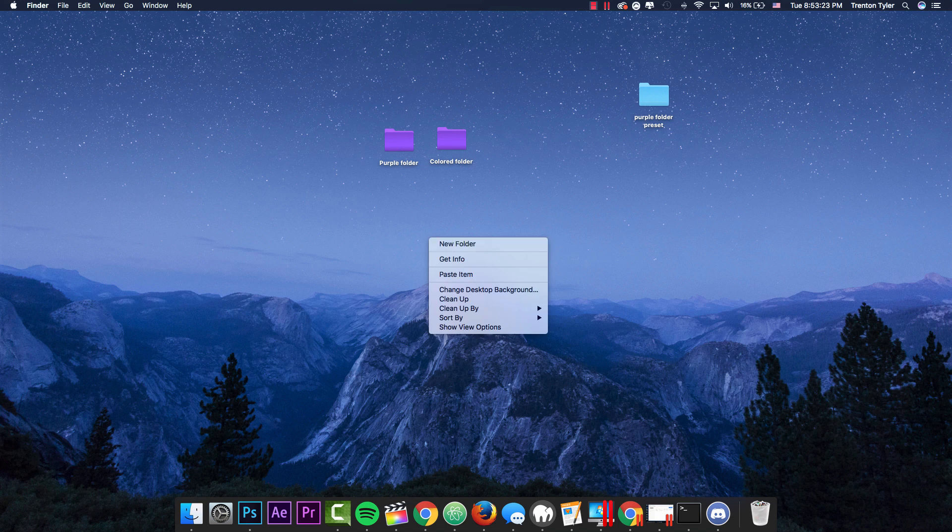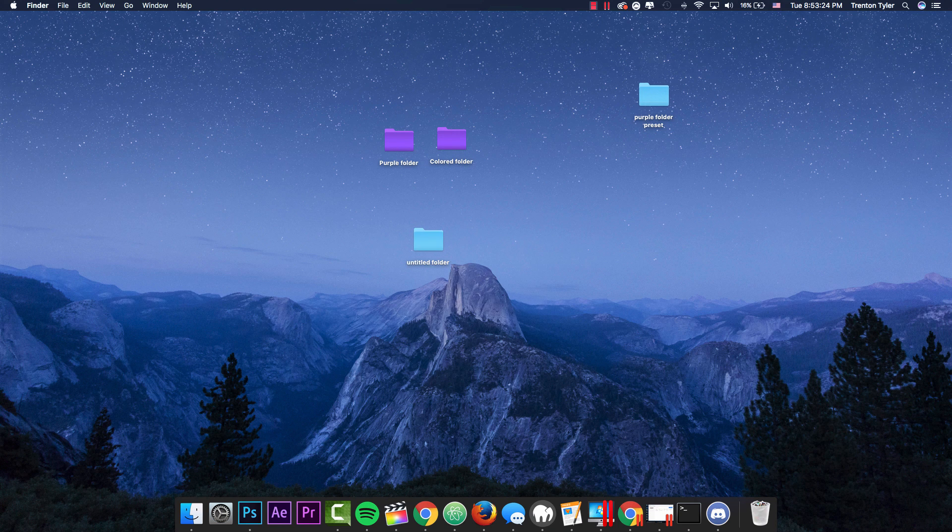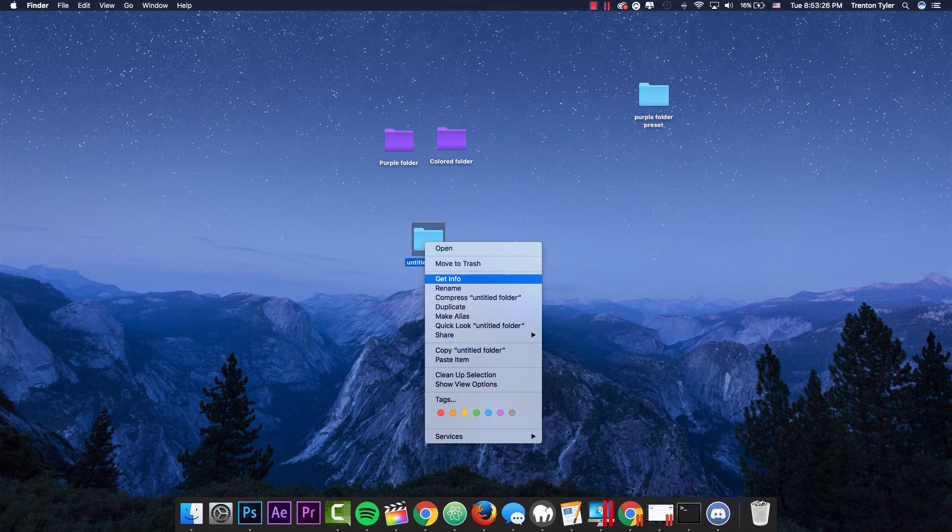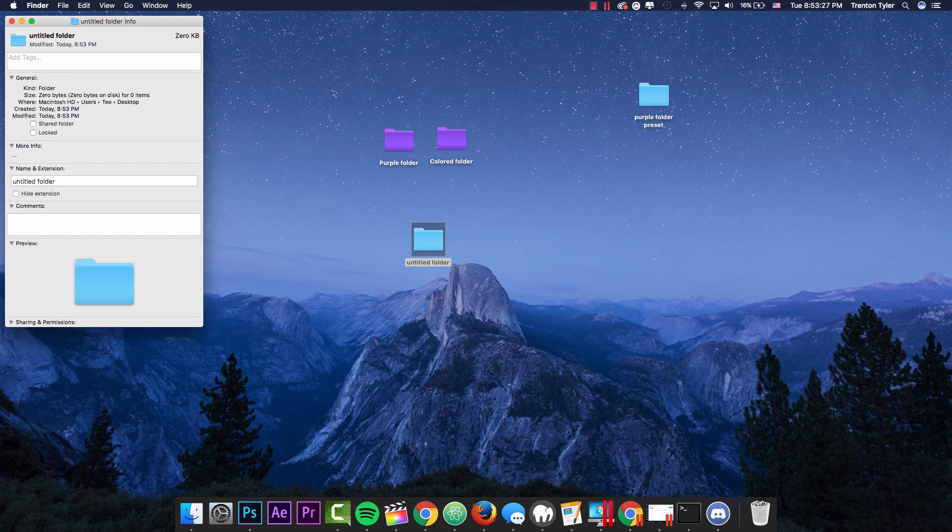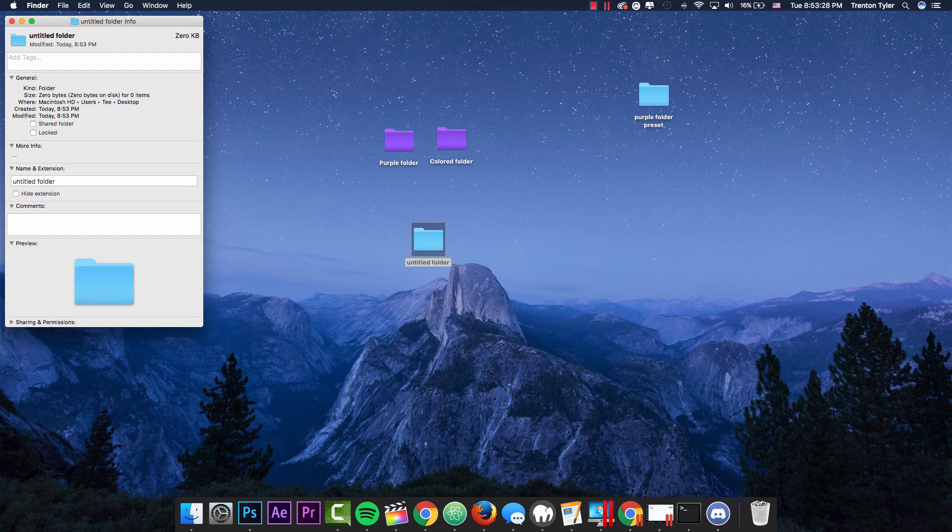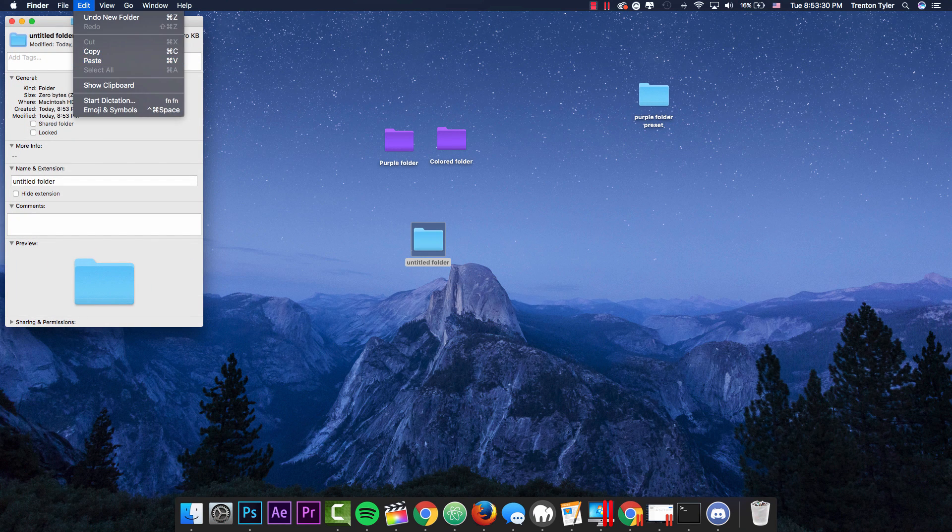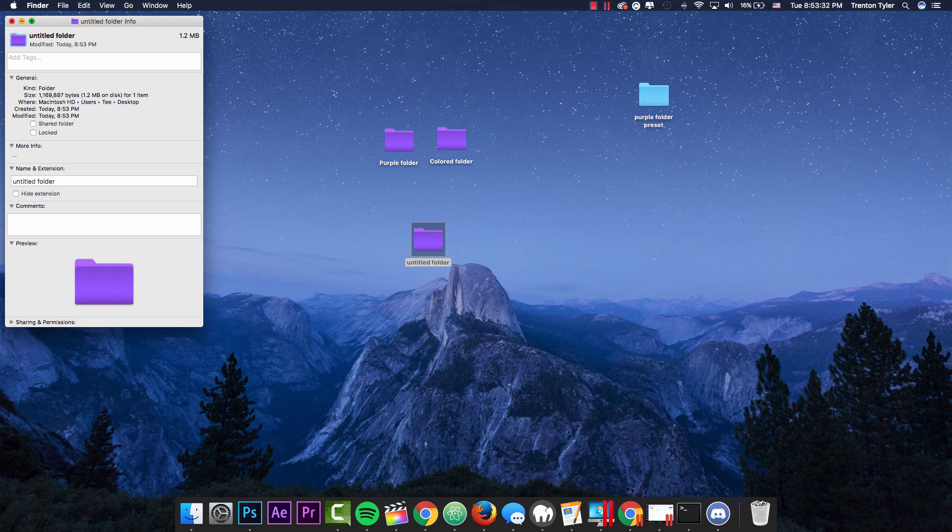Like I said, if you create a new folder, it's still going to be that color. So you're going to go back to get info once you copy the preset and then you can just go to the icon up here and hit command V. It's really easy to do.